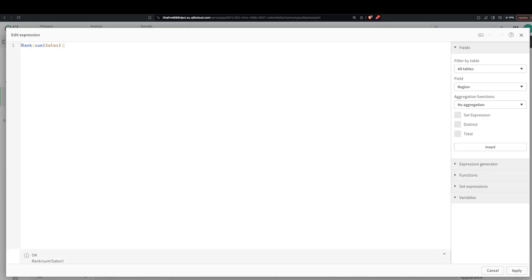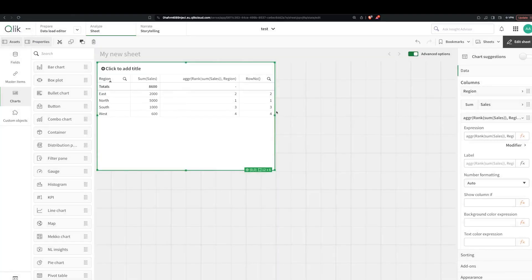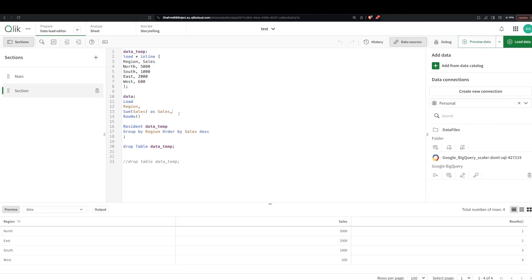Now this one doesn't work anymore because we have a new dimension, so we go here, we do region. So now we have pretty much the same values.